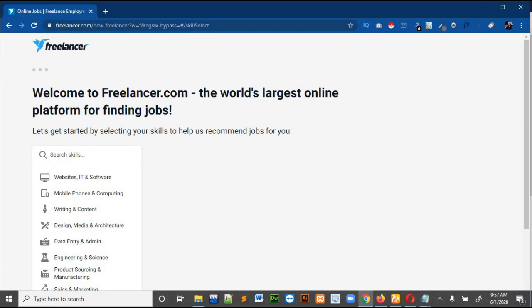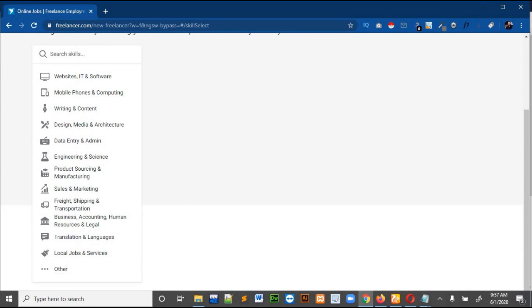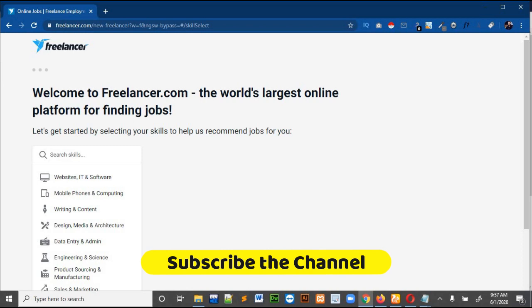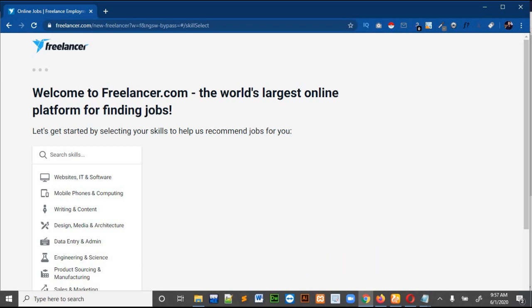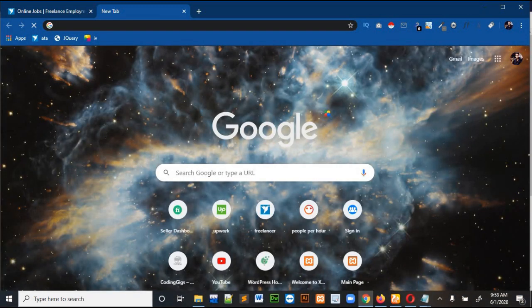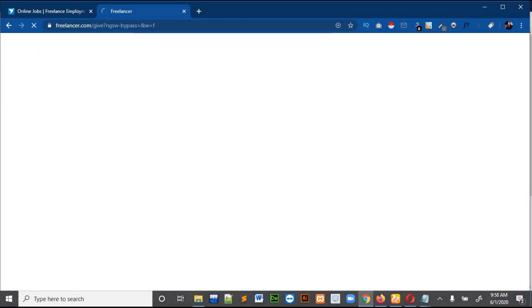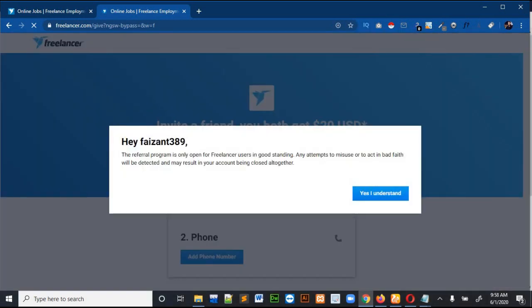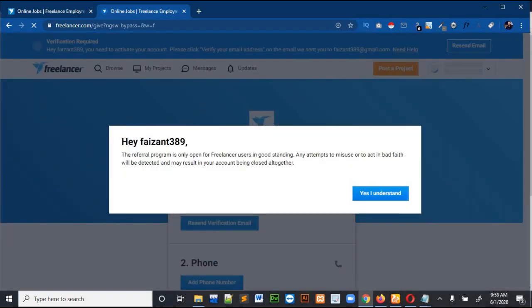This page will come where you have to select the categories and services you want to offer on Freelancer. I won't do anything here; instead I will open a new tab and open Freelancer.com there.